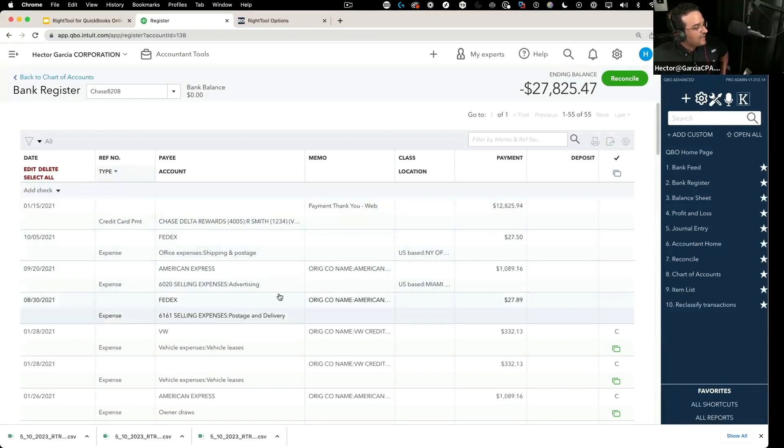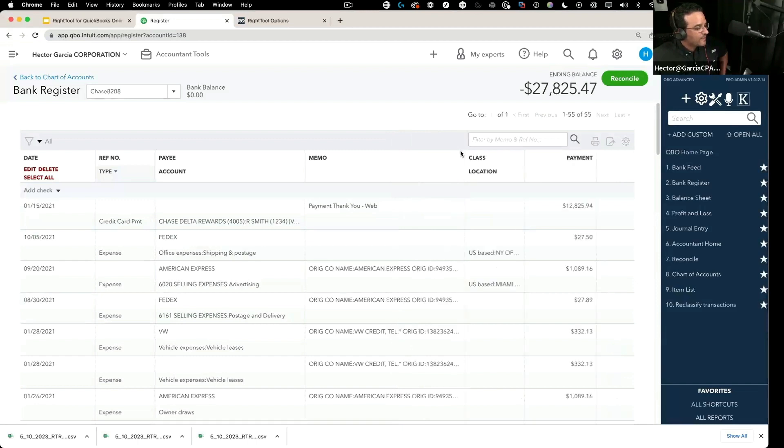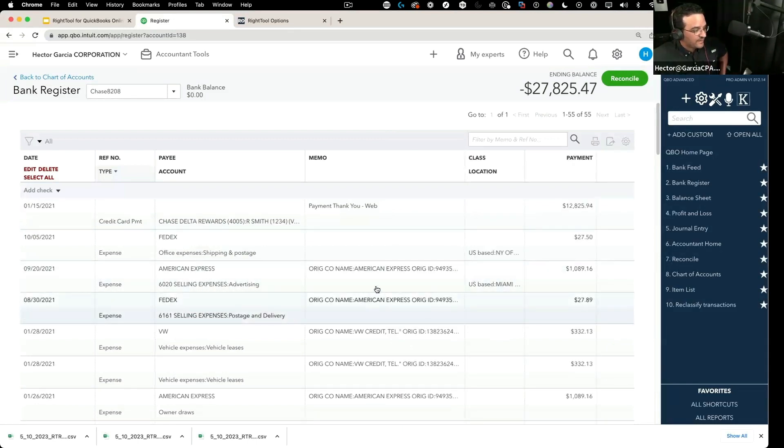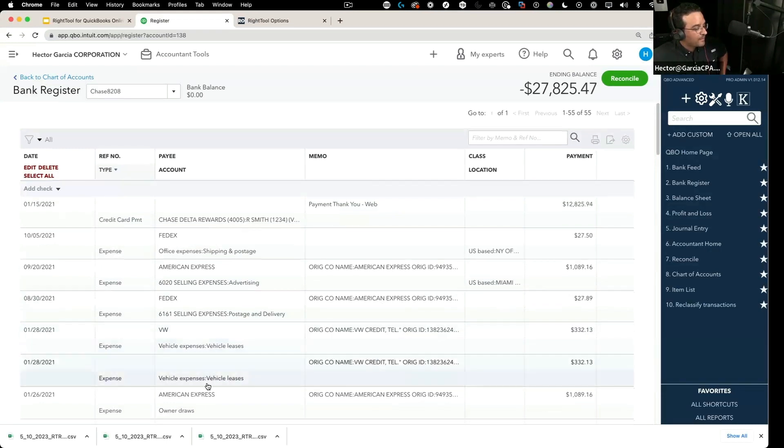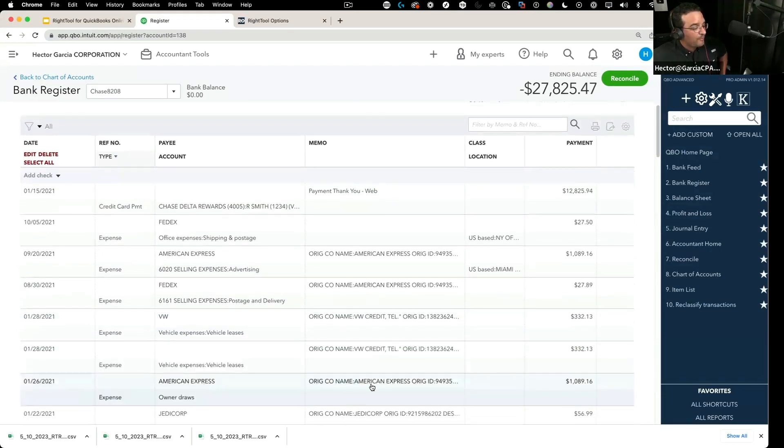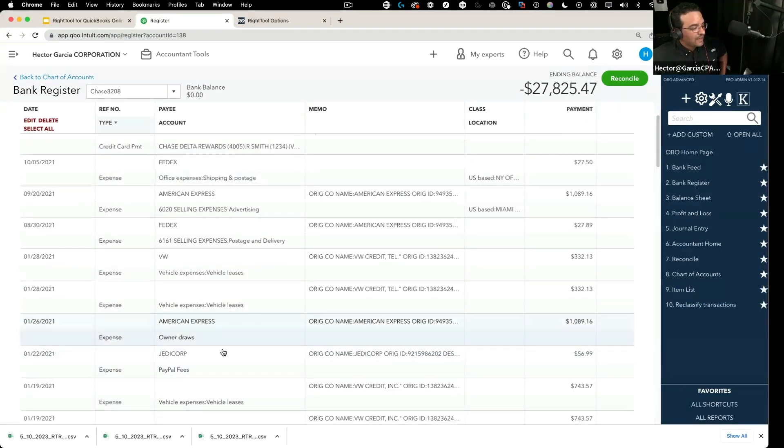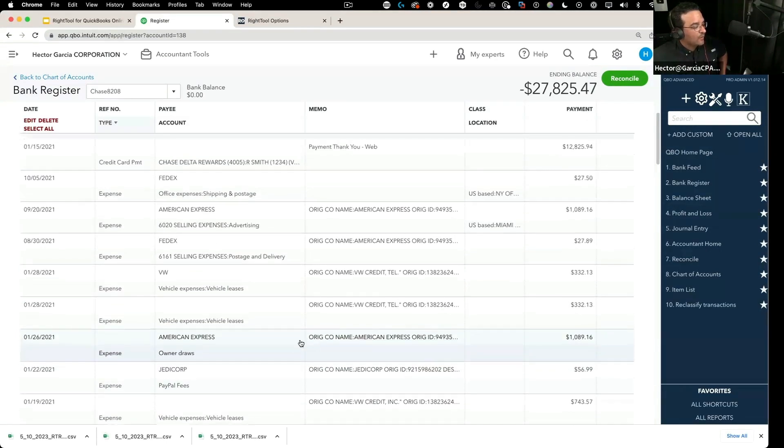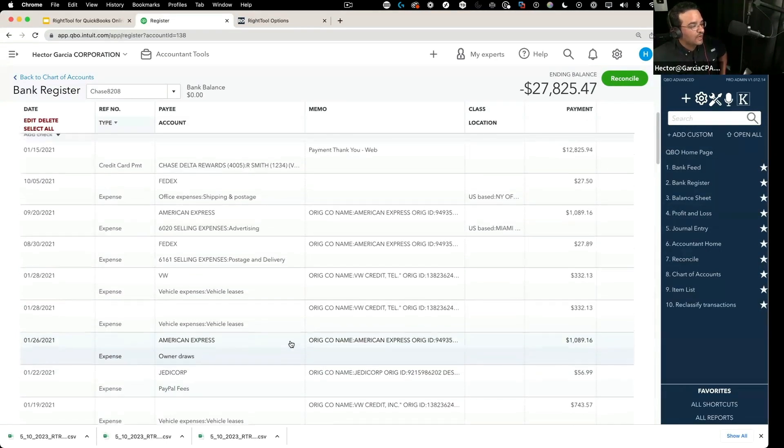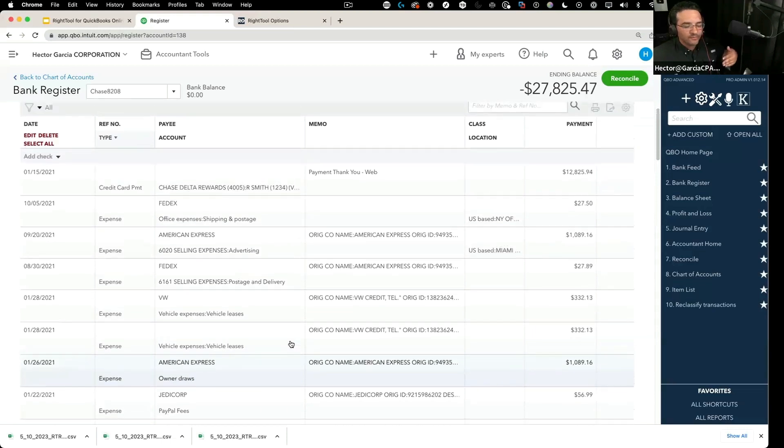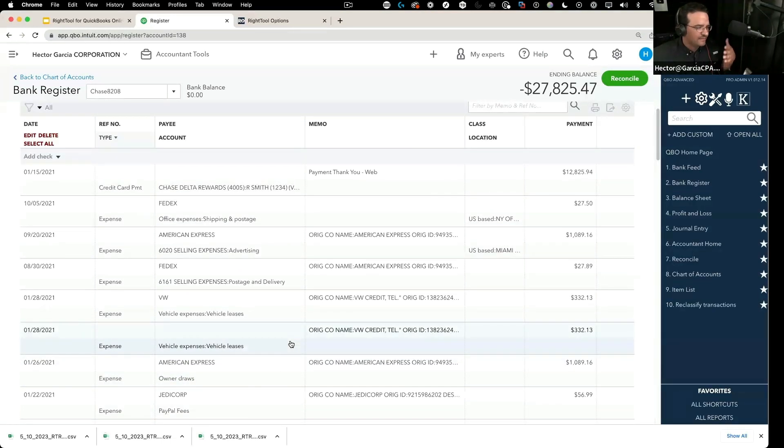So for example, this is a good example. We have these two transactions that say American Express in the memo, but then probably have the wrong payee in there and we want to batch change the payee. That would probably be the most important reason where we would do something like this.